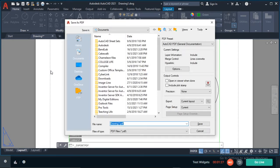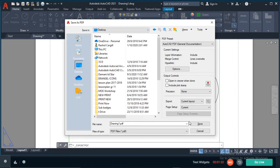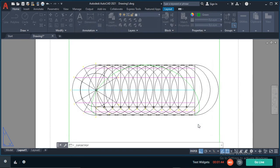Now it's going to ask me where I want to save this. Let me just save it on the desktop and call it PDF example.